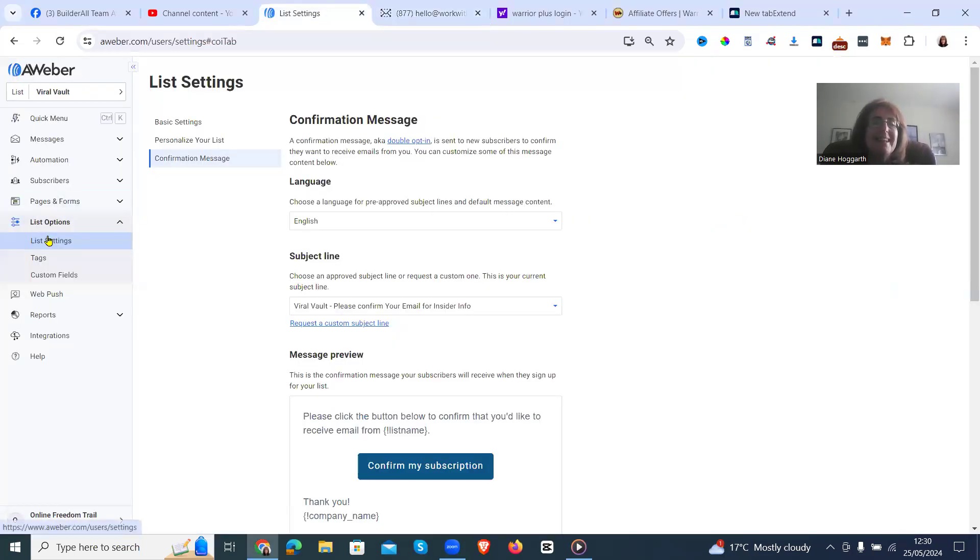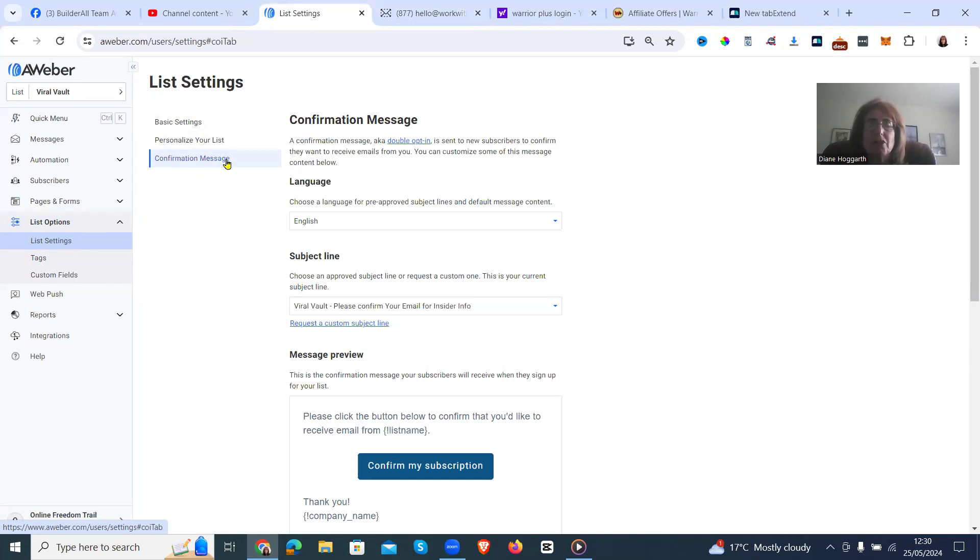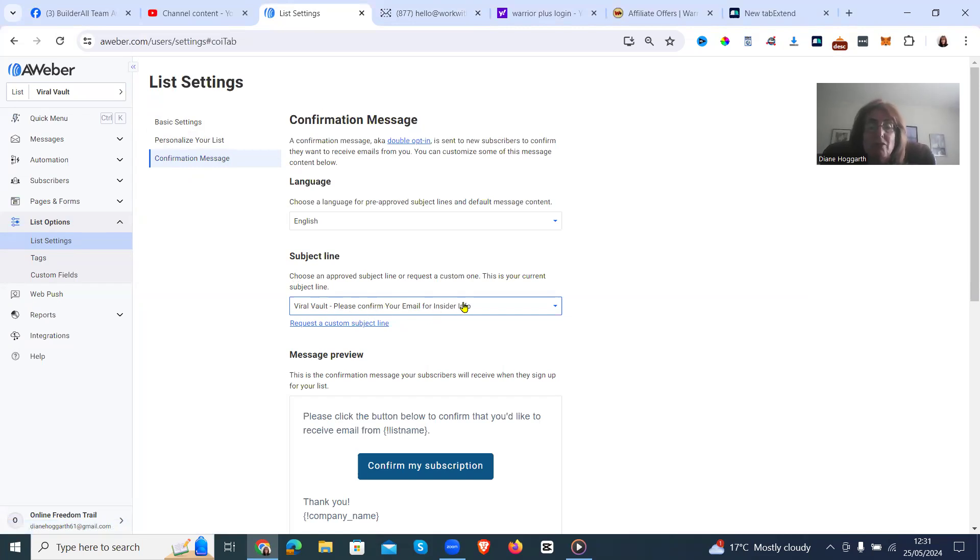So you're in the list settings, under list settings, confirmation message. And I like to put Viral Vaults or the name of the list that you're promoting, the name of the product.